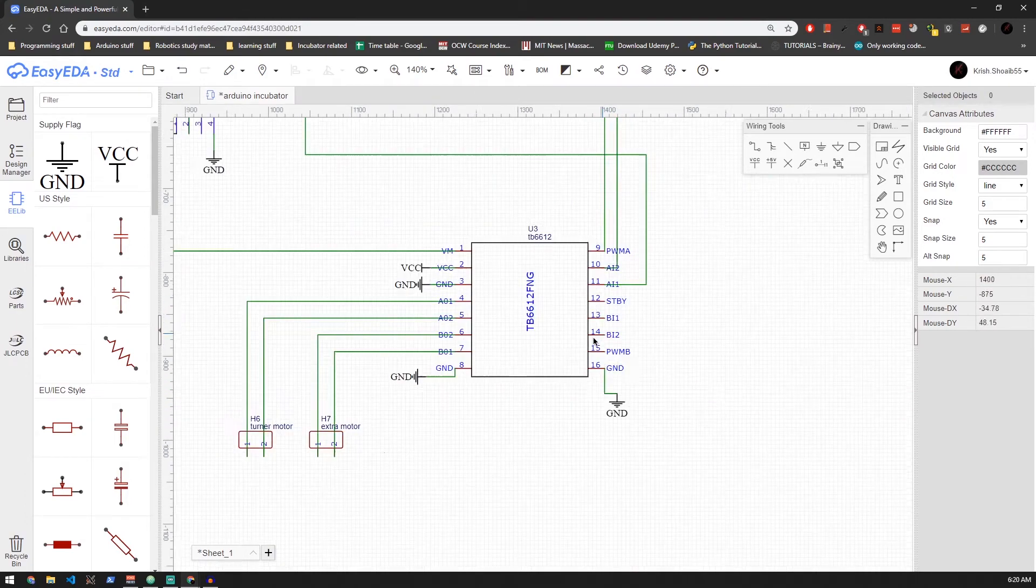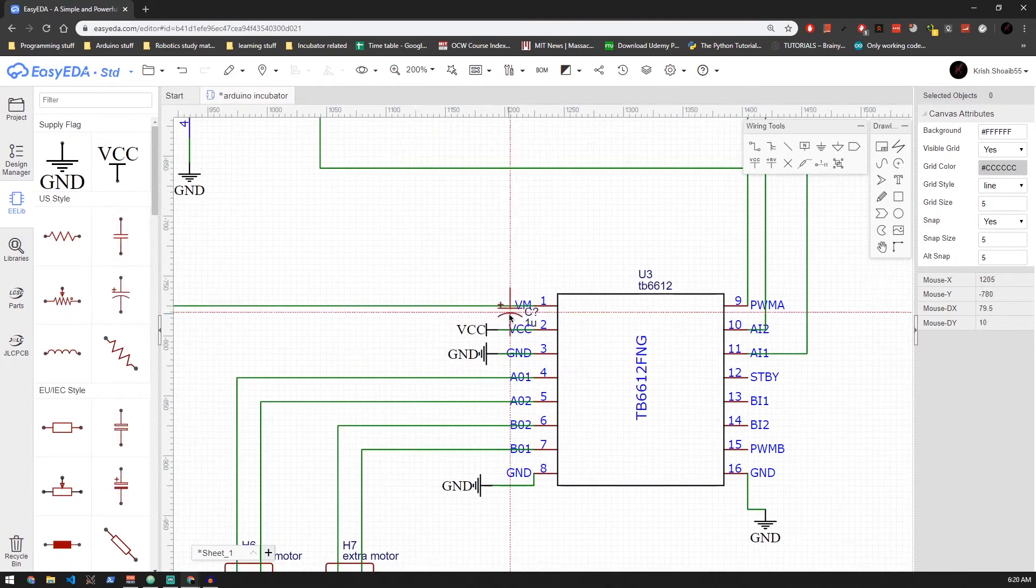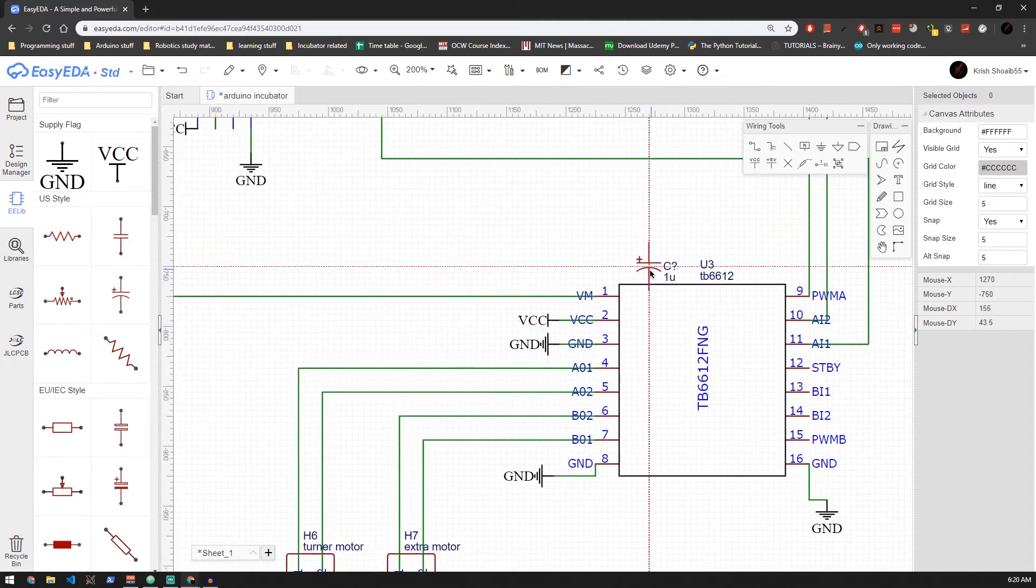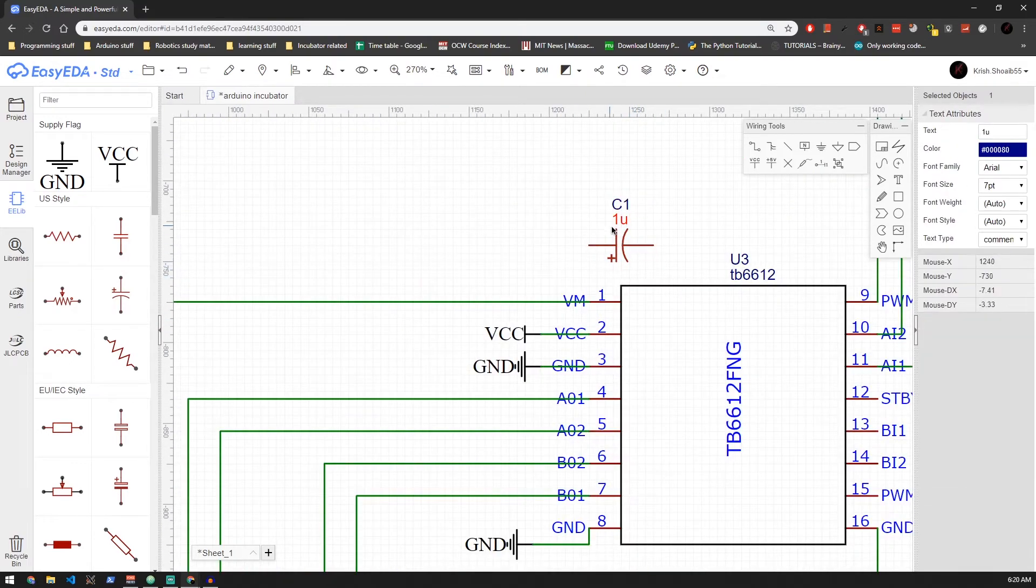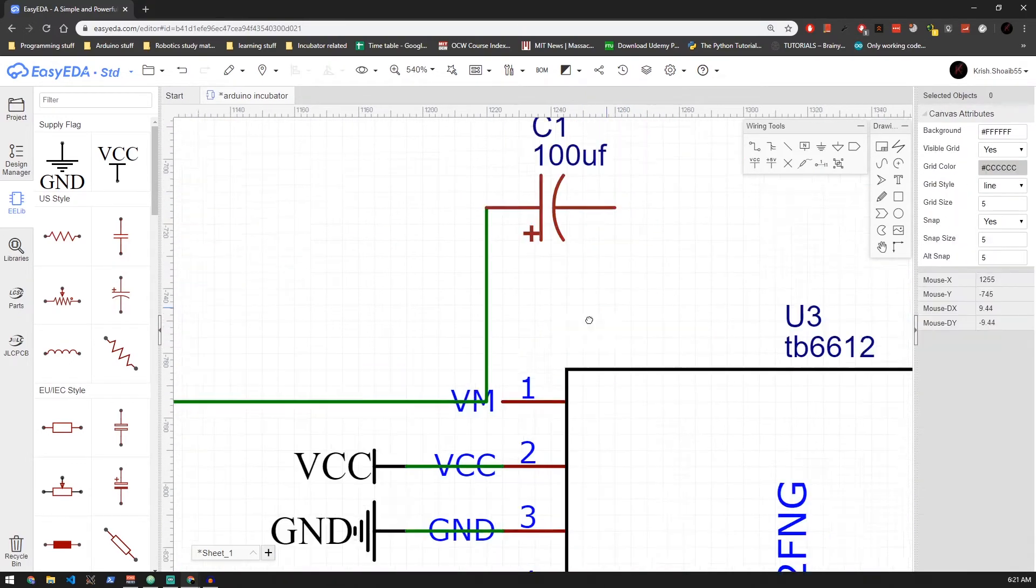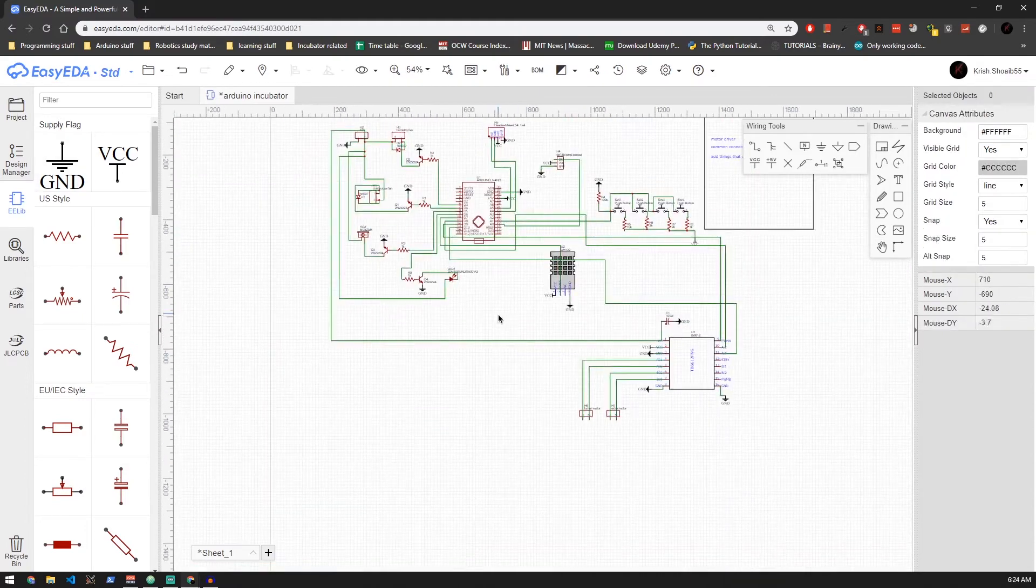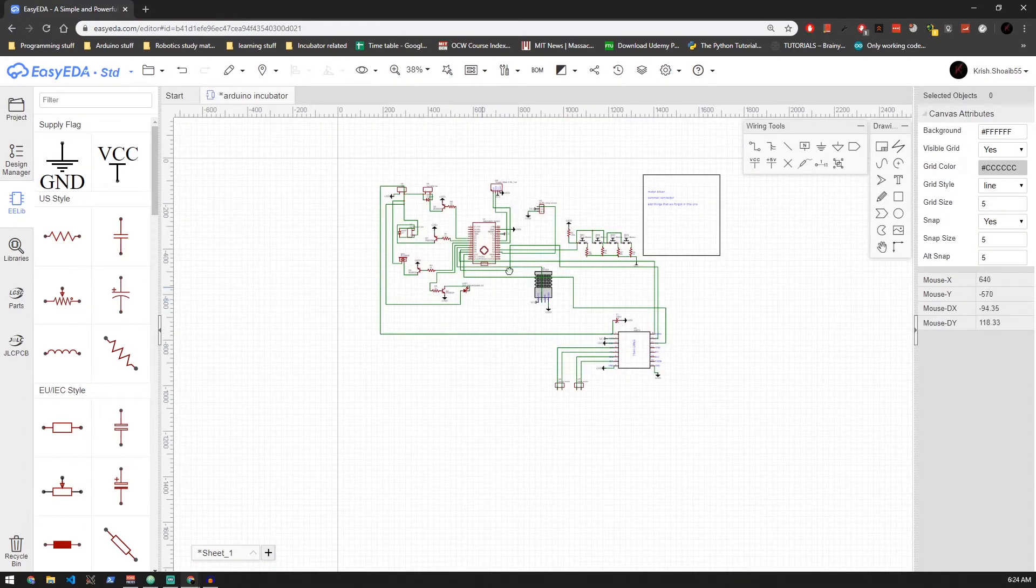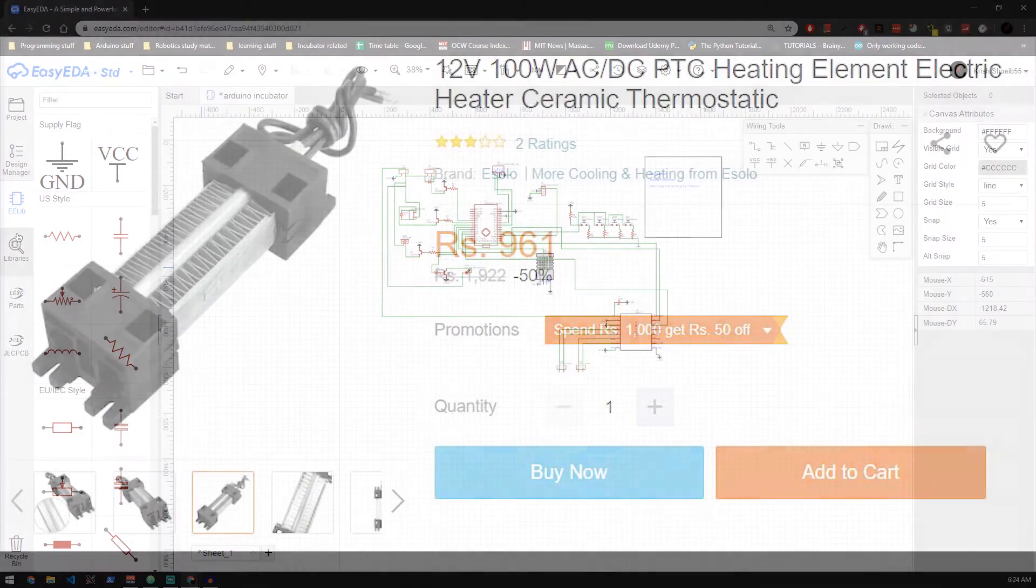Let's connect a 100 microfarad capacitor across VM and ground pin for the inrush current. And with that, looks like we are done making the motor circuit.